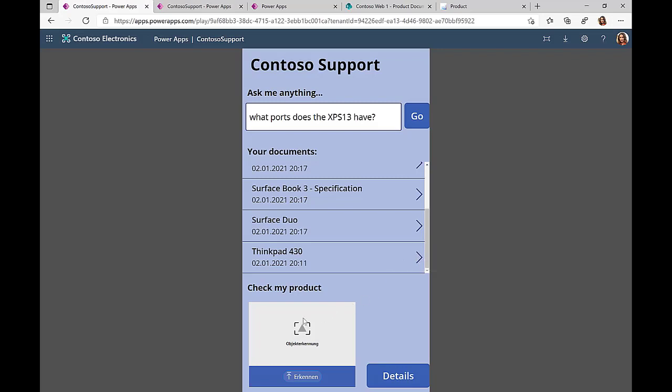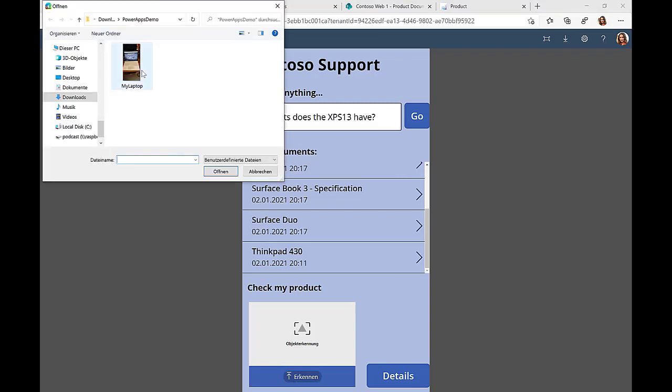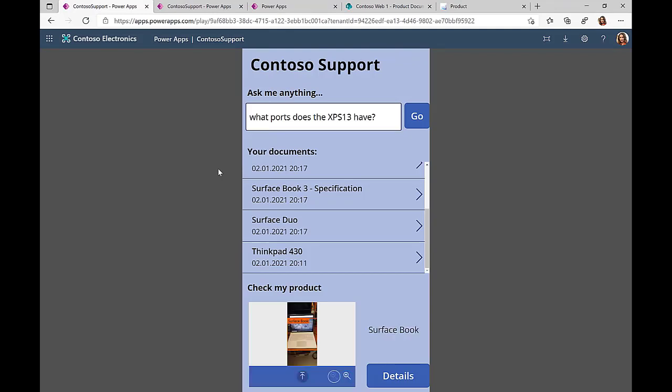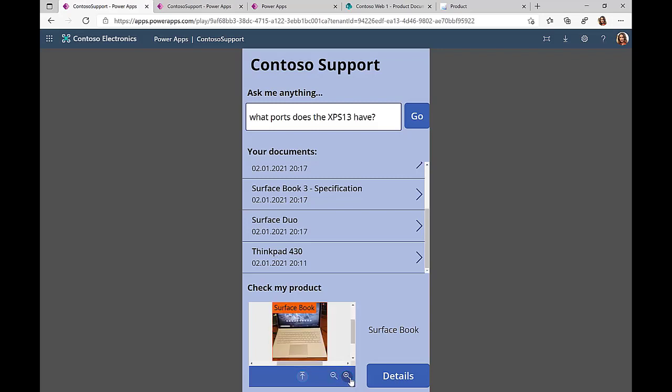Now the next thing that is available in this Contoso app is a functionality to take a picture of a product that I might have some issues with. So if I take a picture here of my Surface Book, this AI Builder detects that the picture that I took actually is a Surface Book, and then I can click on the details.